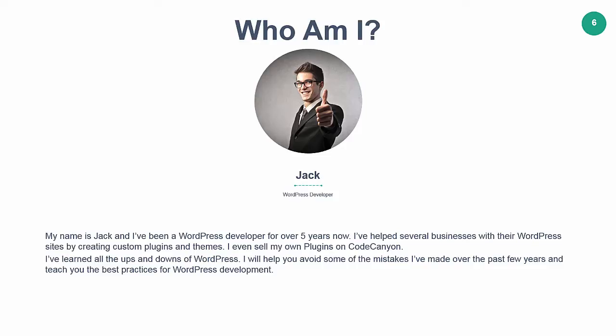I will help you avoid some of the mistakes I've made over the past few years and teach you the best practices for WordPress development. I hope I've convinced you to take this course and make you into a great WordPress developer.